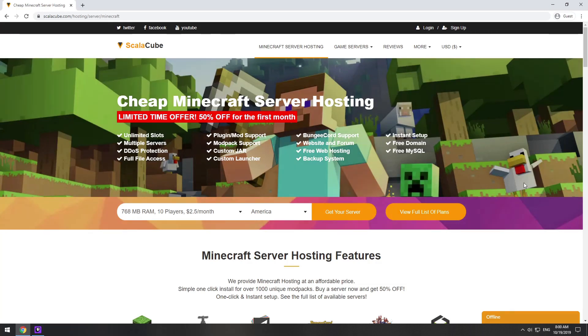Hello! Today I will show you how to make your own Minecraft server on ScalaCube.com.